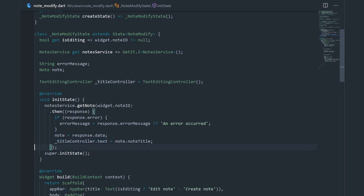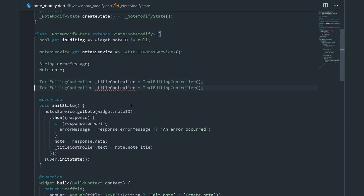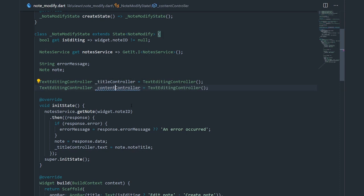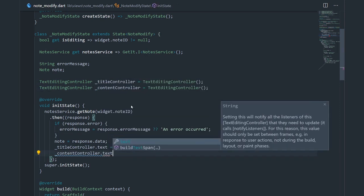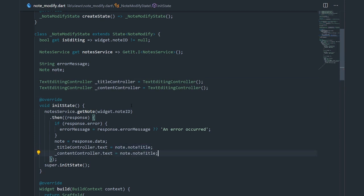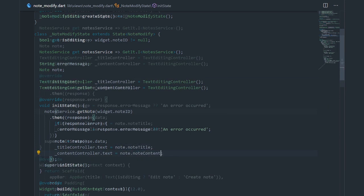This is also useful when you're trying to submit a form and need to read something from the text field — you do it the same way with textController.text. It's a very neat feature. Now I'm going to create the same controller for the content: contentController. I'll set contentController.text equal to note.noteContent.